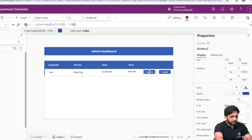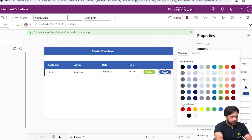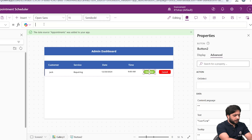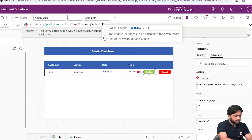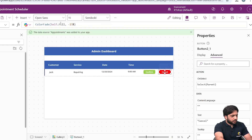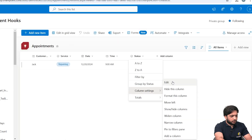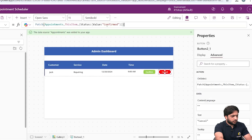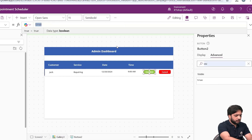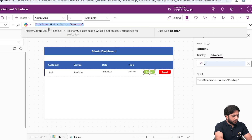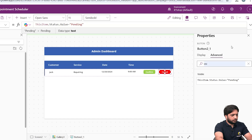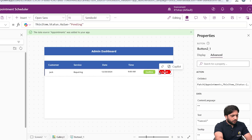I'll change the button colors for Confirm and Cancel. For the Confirm button's OnSelect, I'll write: Patch(Appointments, ThisItem, {Status: {Value: 'Confirmed'}}). For the Cancel button's OnSelect, I'll set the Status value to 'Cancelled'. For visibility, both buttons will only show when ThisItem.Status.Value is equal to 'Pending', so I'll set the Visible property accordingly on both buttons.